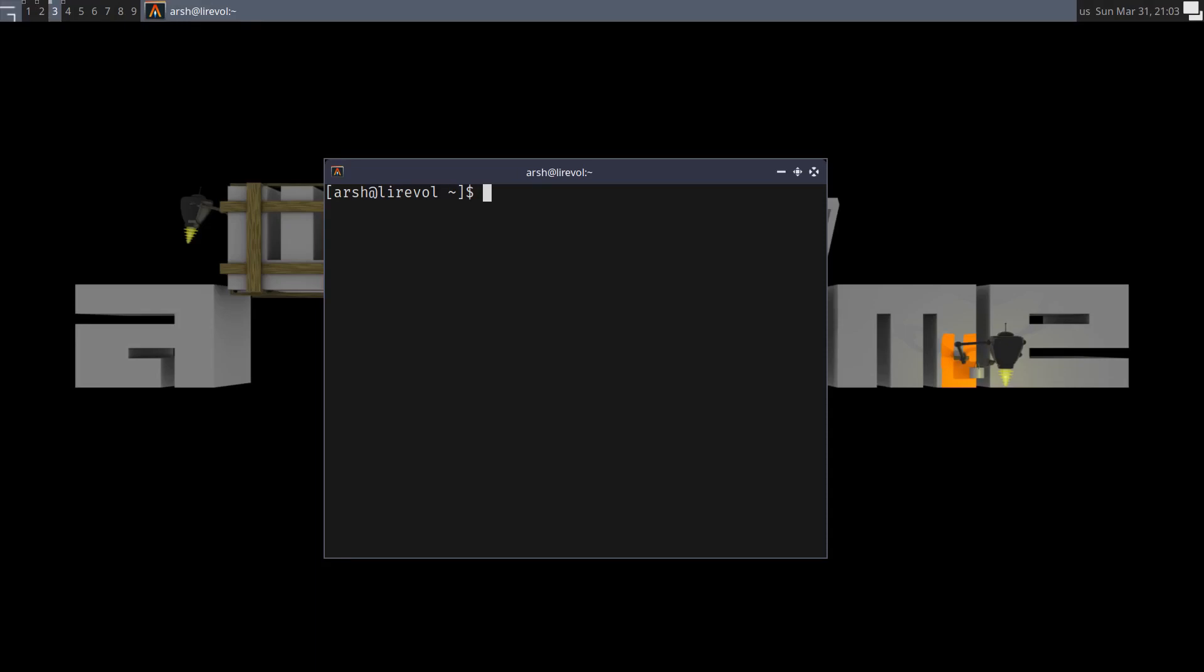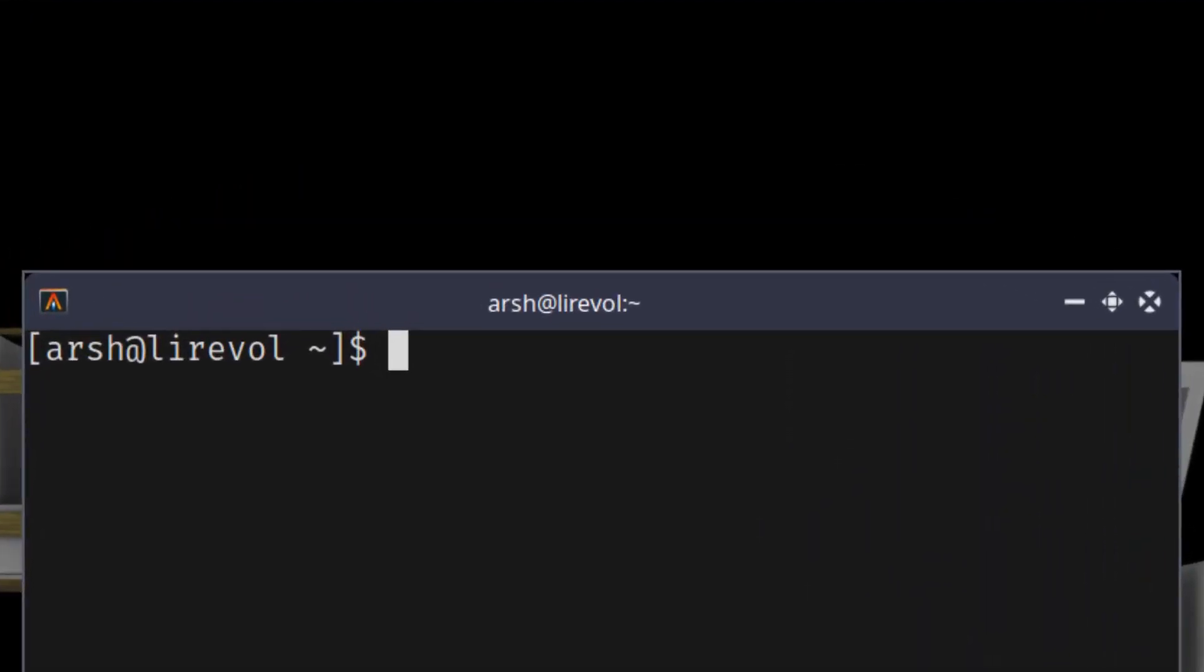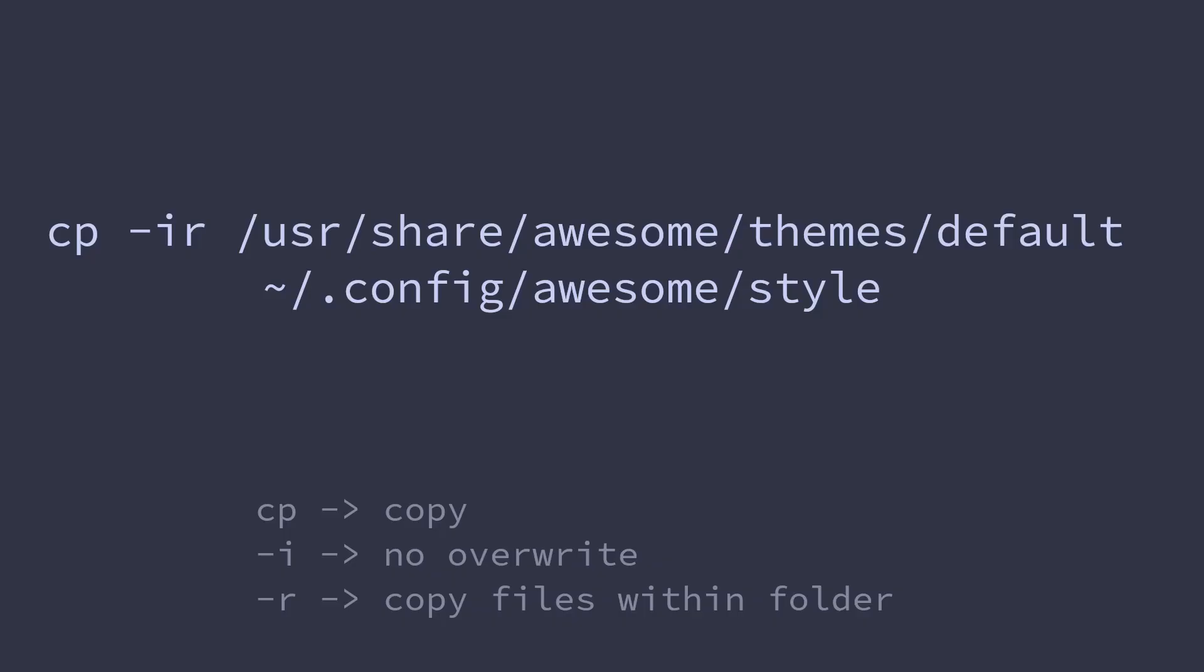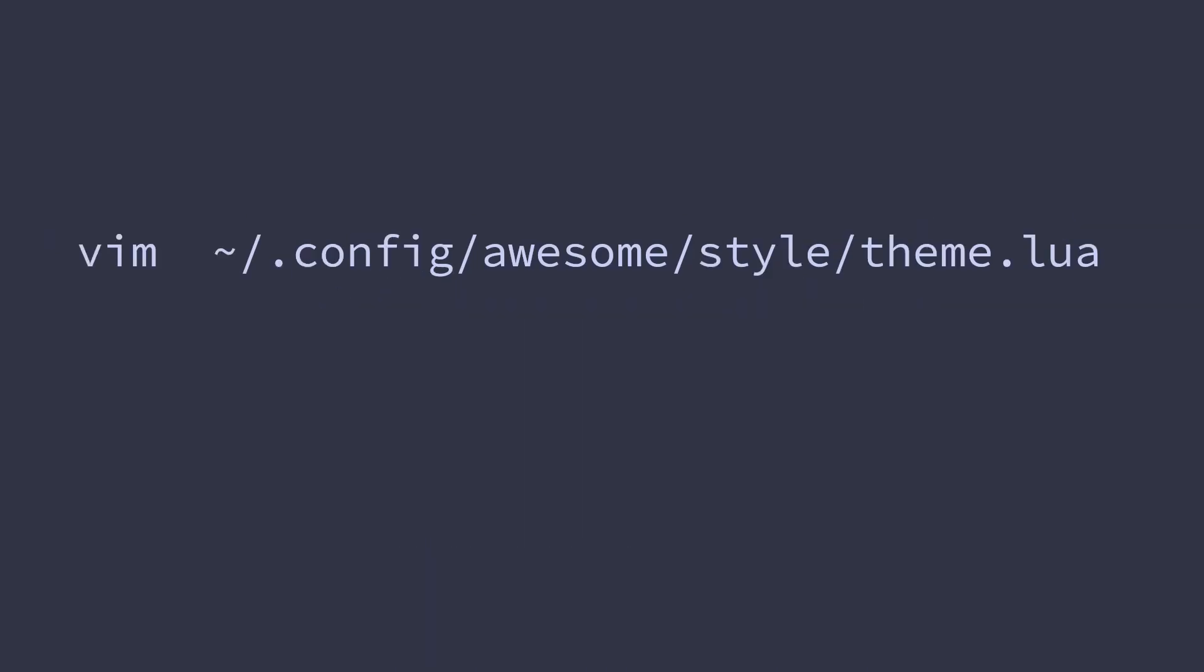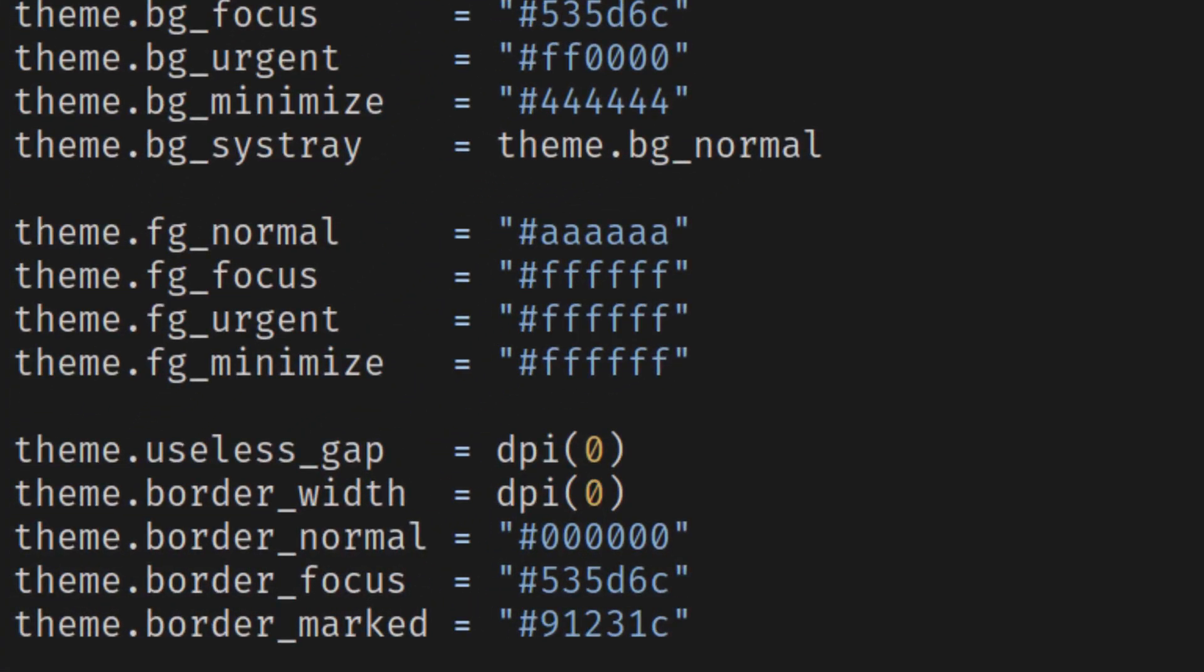As you might have noticed, the styling is still missing from the title bar. So copy the default theme configuration of Awesome window manager to our config directory using this command. First, remove the borders by changing border_width to 0 dpi. This is done so that our rounded corners do not get covered by the borders.